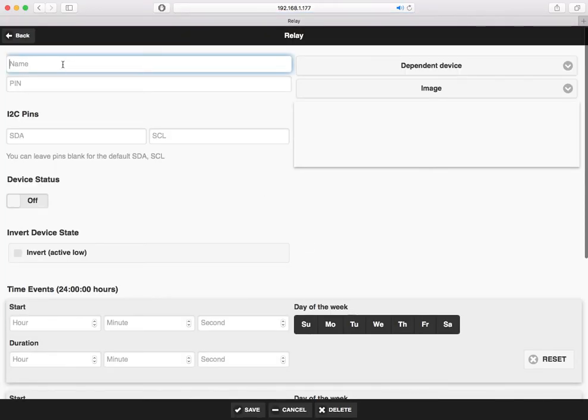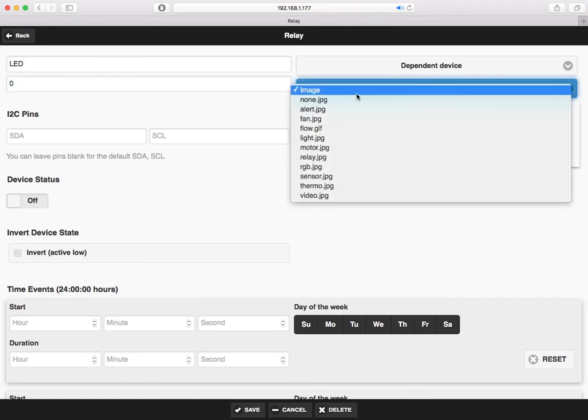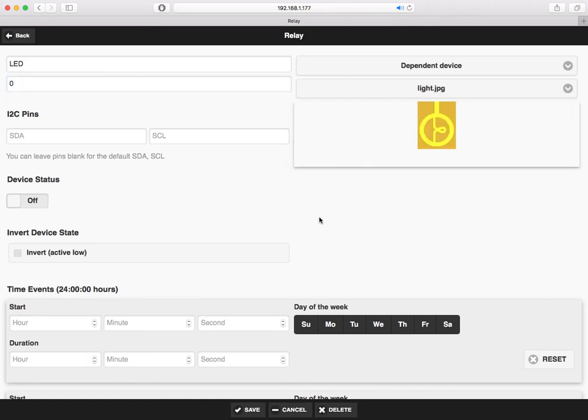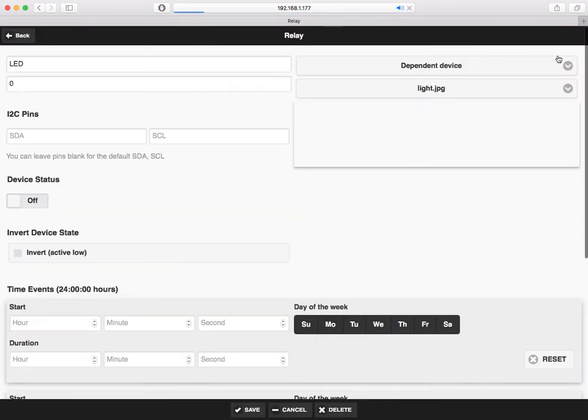I can go ahead and take the LED and define a dependent to the switch. So when I connect the switch, both will turn on.